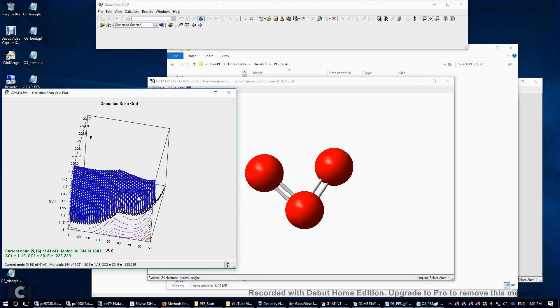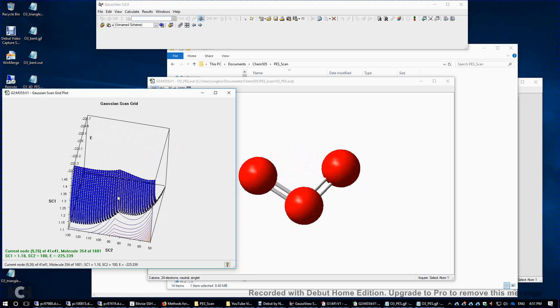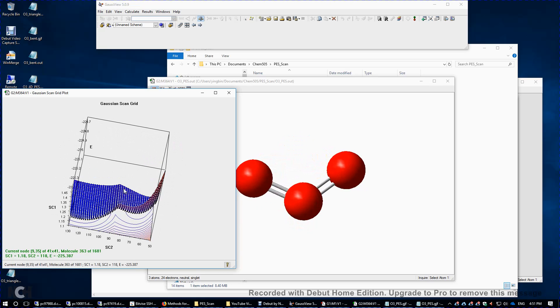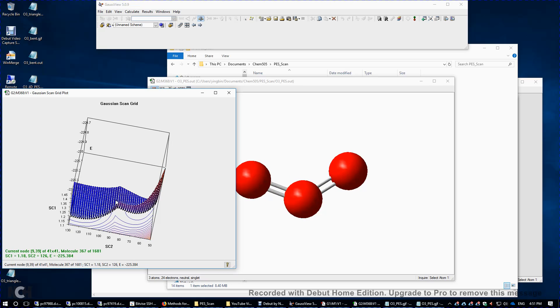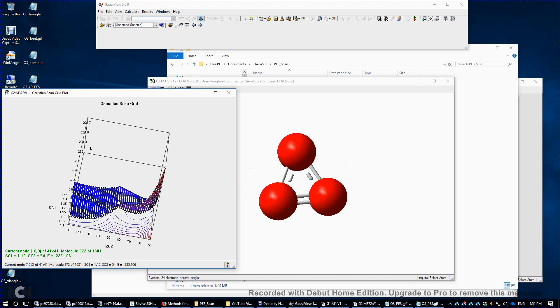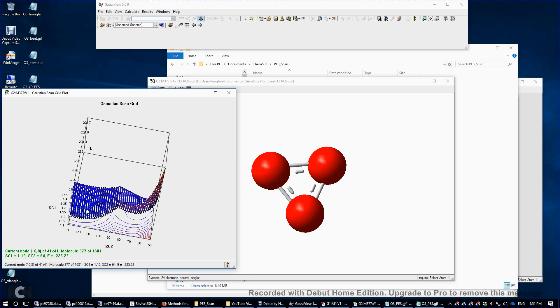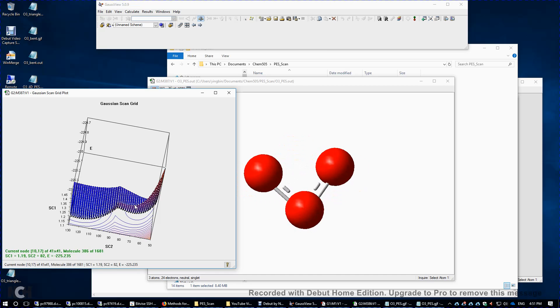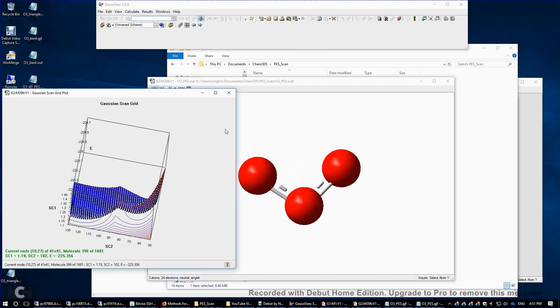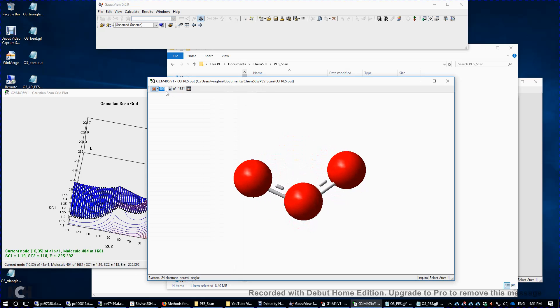And between these two minima, there's a transition state somewhere here. This is the transition state that connects this global minimum and this local minimum. I'm going to pause this.